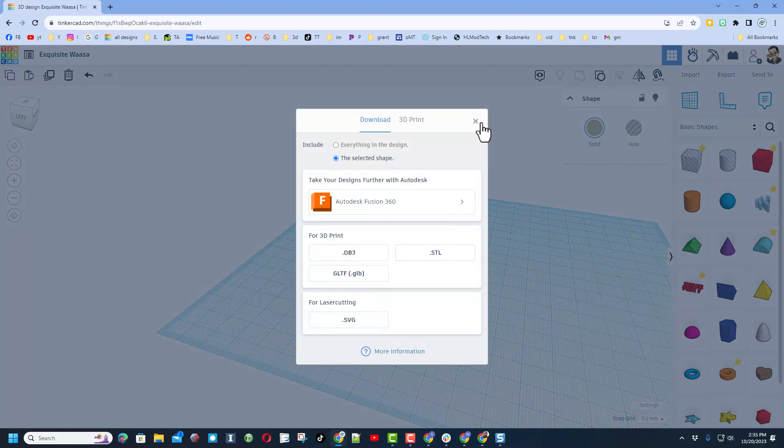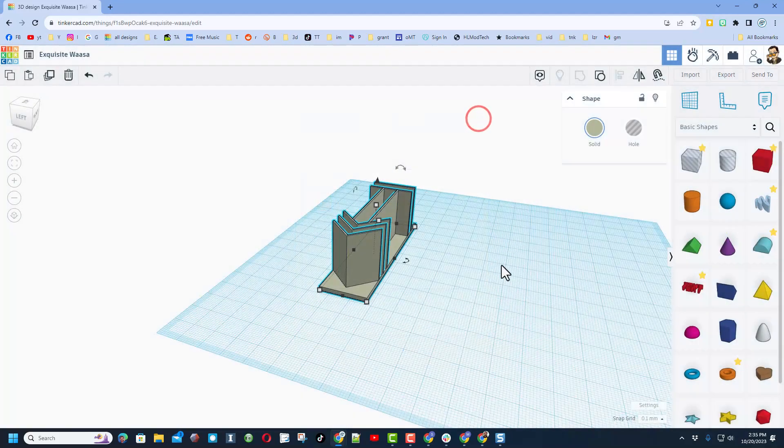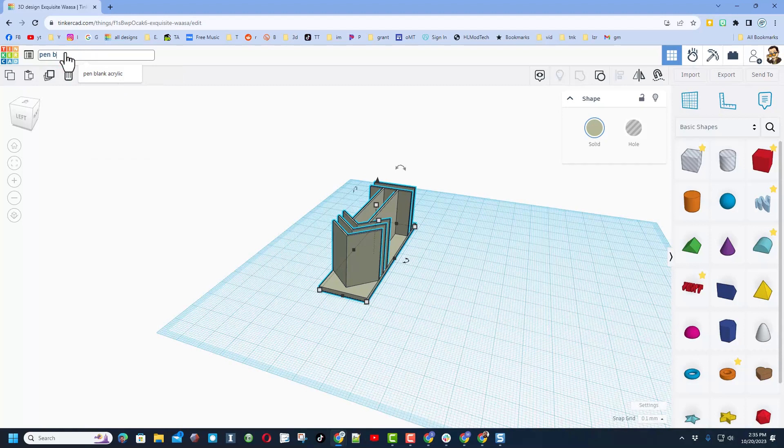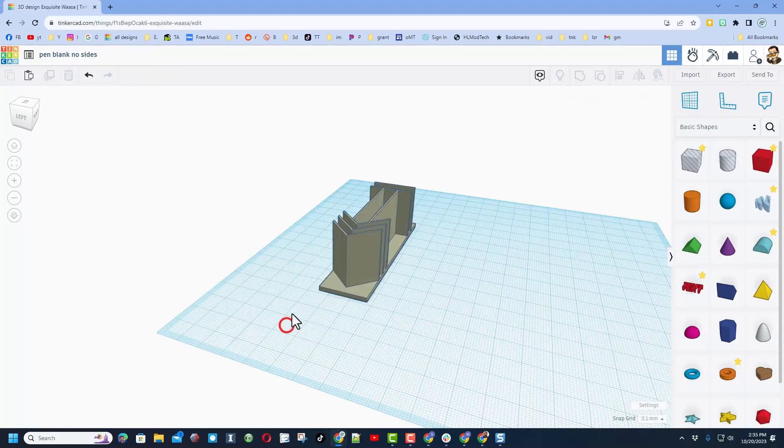I do want to remind you that it is wise to give it a name. Pen blank, I'm going to call this no sides, and that way if I ever want to track it down again I can.